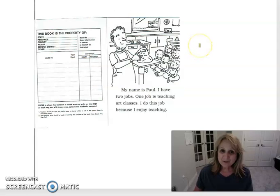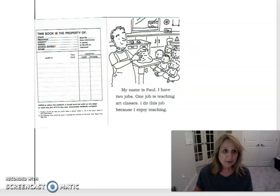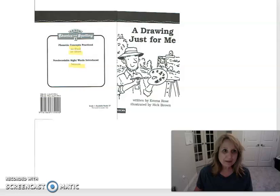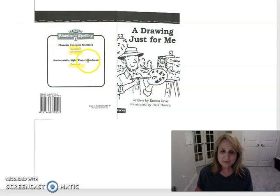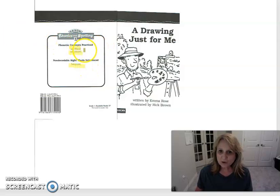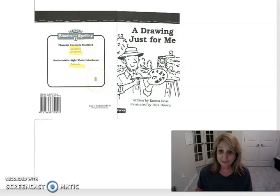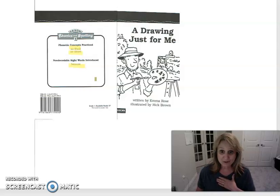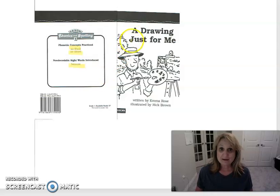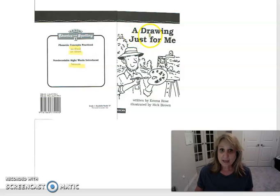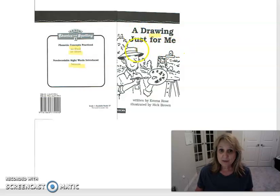Alright, if you are ready, oh we need to go back to our front page there. I've highlighted the words on the back but those aren't the only words we're going to look for. We're going to look for any word that has AU or AW, okay? And you know sometimes I miss them so you watch carefully. Let's start with the title. A Drawing Just For Me.